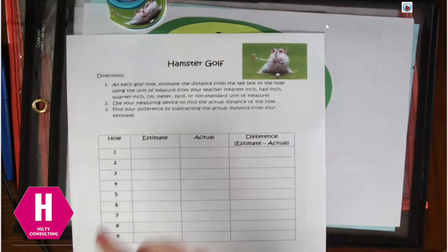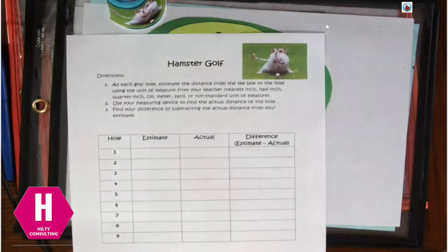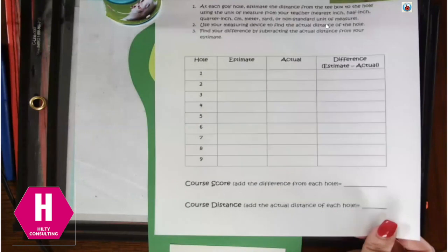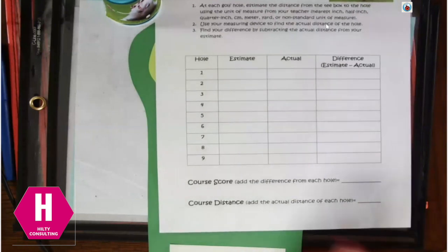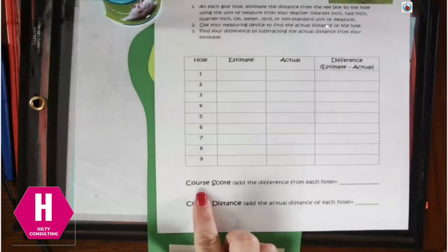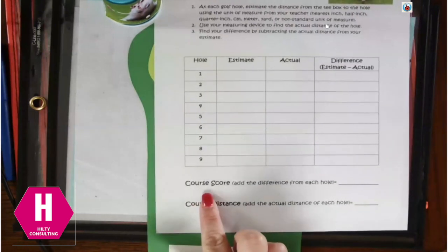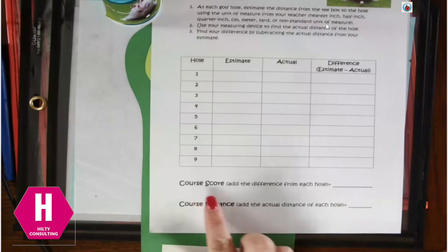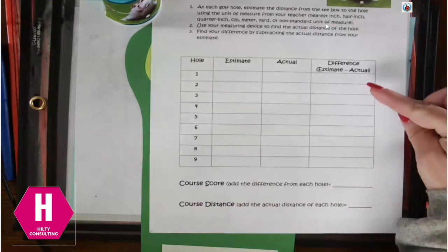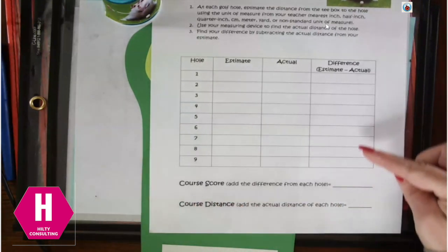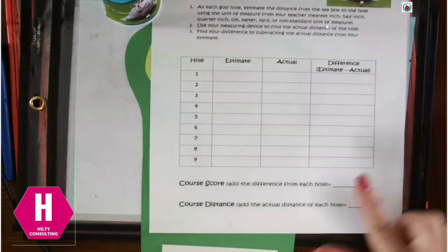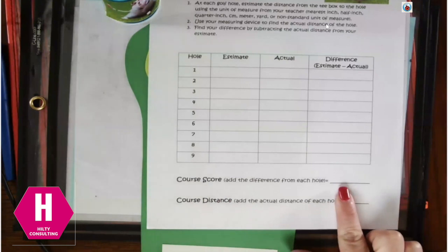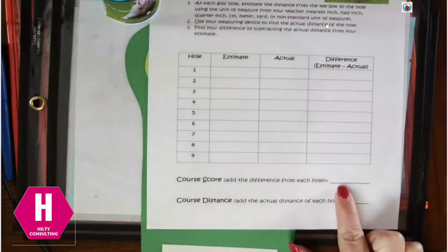At the end, after they go through and play all nine holes, then they're going to come up with their course score. So to calculate their course score, they're going to add all of their differences from the nine holes to come up with their score here. You want to be the person who has the lowest course score to actually win the game.